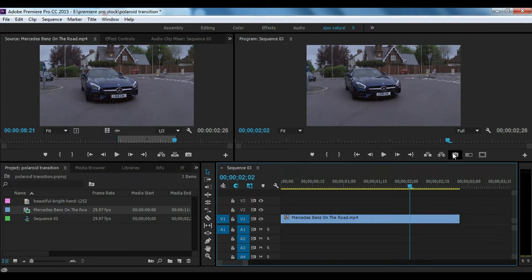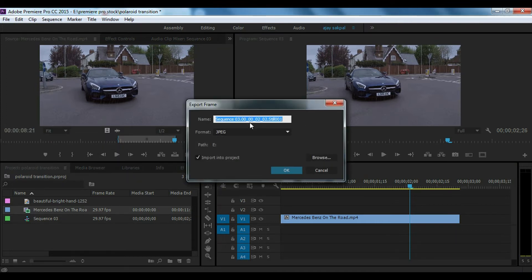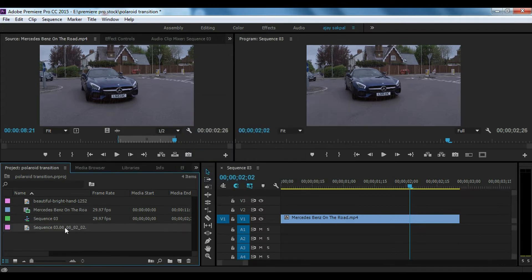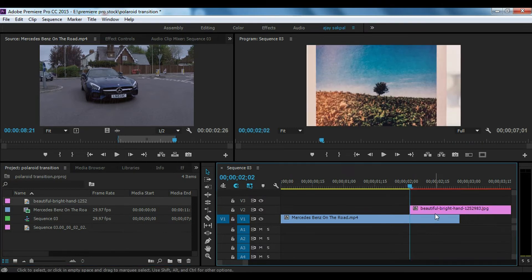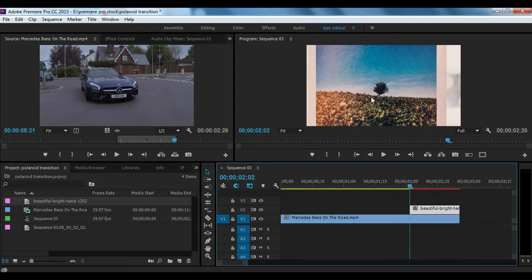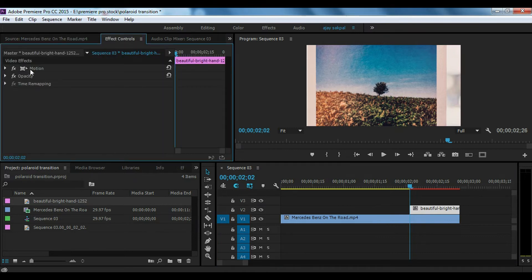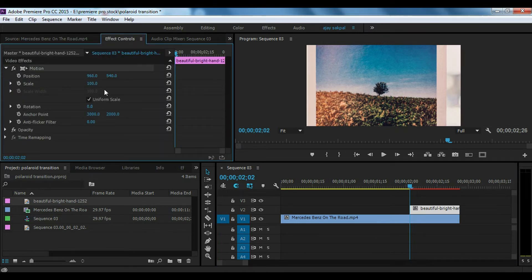I will click the image and change the images. If you click on the image, you can adjust the size of the image, so go to the effect control and adjust the size of the image.